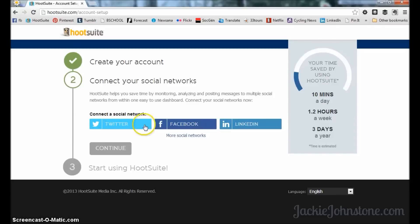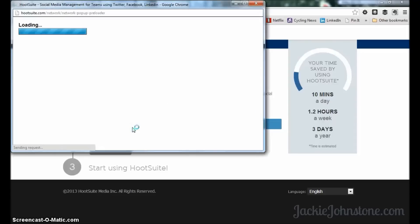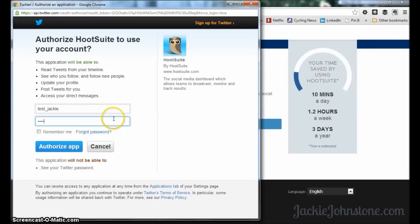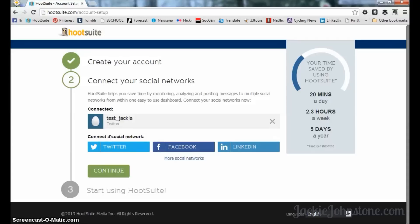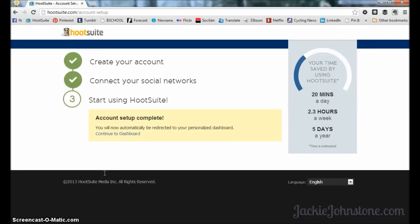For now, I'm going to connect a Twitter account — just a blank Twitter account. You can go through and connect the other networks as well. There we go, it's connected. I'm going to press continue and leave Facebook and LinkedIn for now because those accounts are connected to my real Hootsuite dashboard.